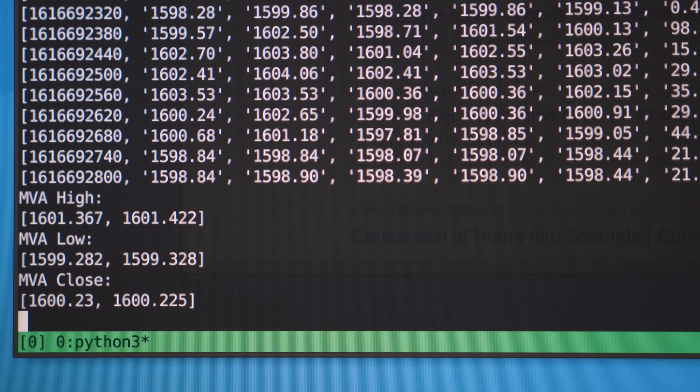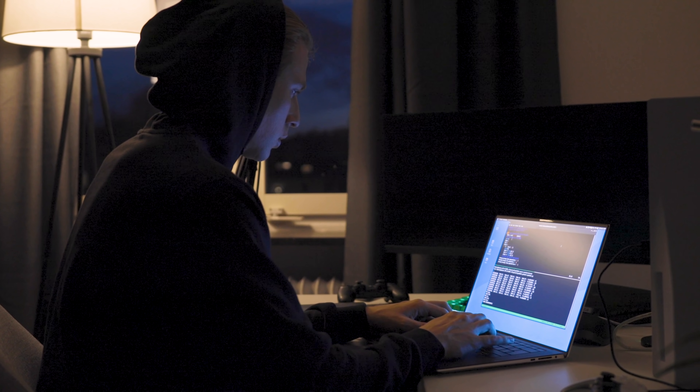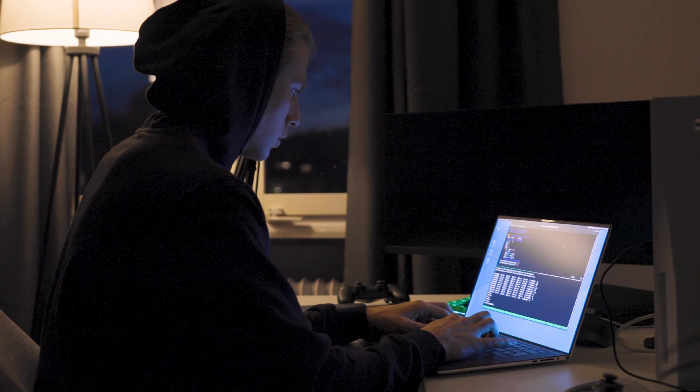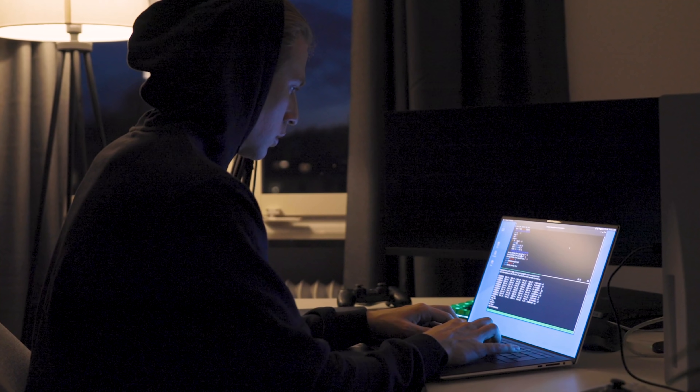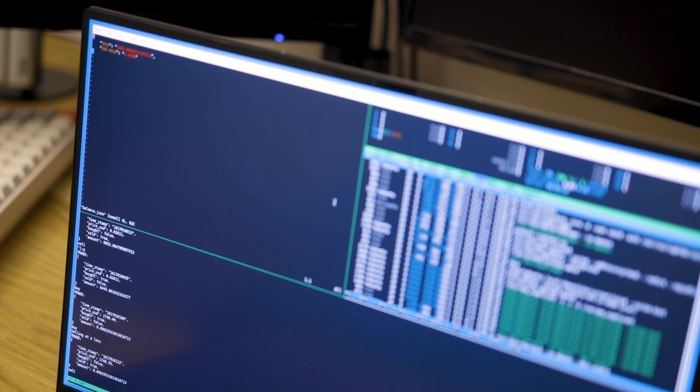Yesterday I spent the entire day building this thing and didn't go to bed until 4:30 AM — I usually go to bed at like 10 PM, so 4:30 AM is not normal for me. But now it's done and it works. So before we take a look at the very first try, I just wanted to mention something.